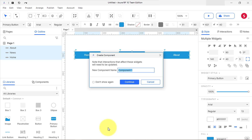Right-click on the selected widget and choose 'Create Component' in the context menu. If you want to skip naming components you create from existing widgets, you can check the 'Don't show again' checkbox in the create component dialog. You can later uncheck this selection on the components tab of the application preferences menu.